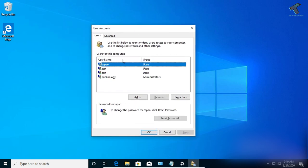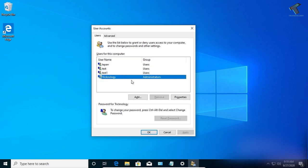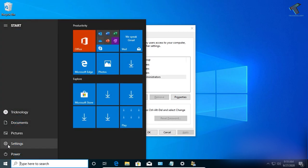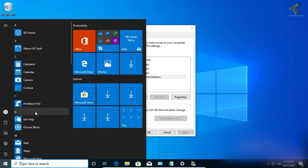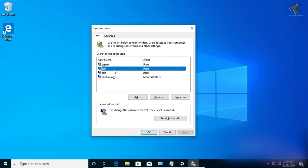You will see all your active user accounts listed there. As you can see, I'm currently logged in with my administrator account. Make sure you are logged in with your administrator account. If you want to remove an account, select that account and click on Remove.